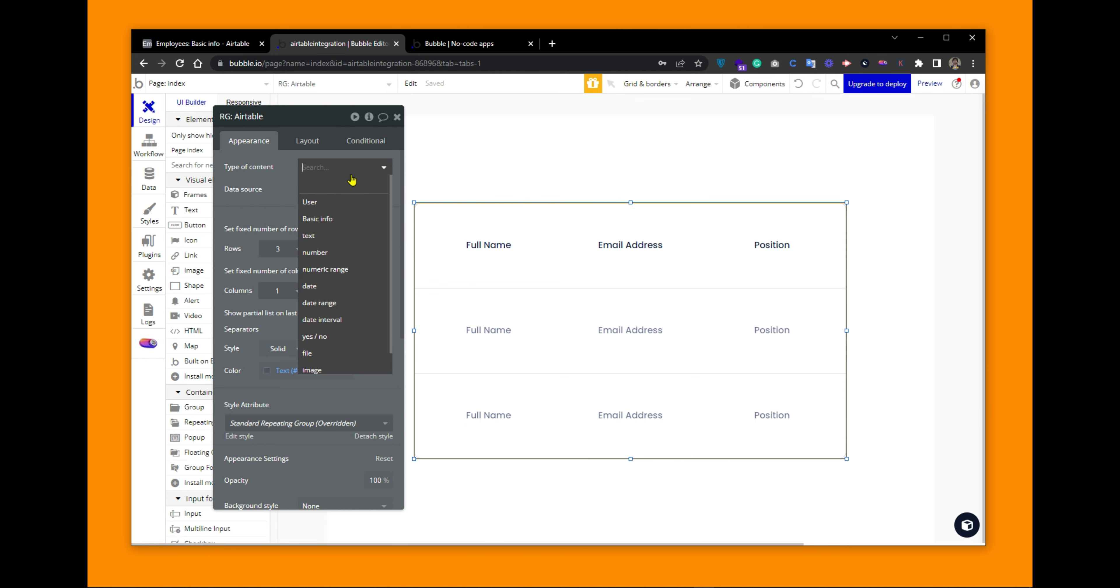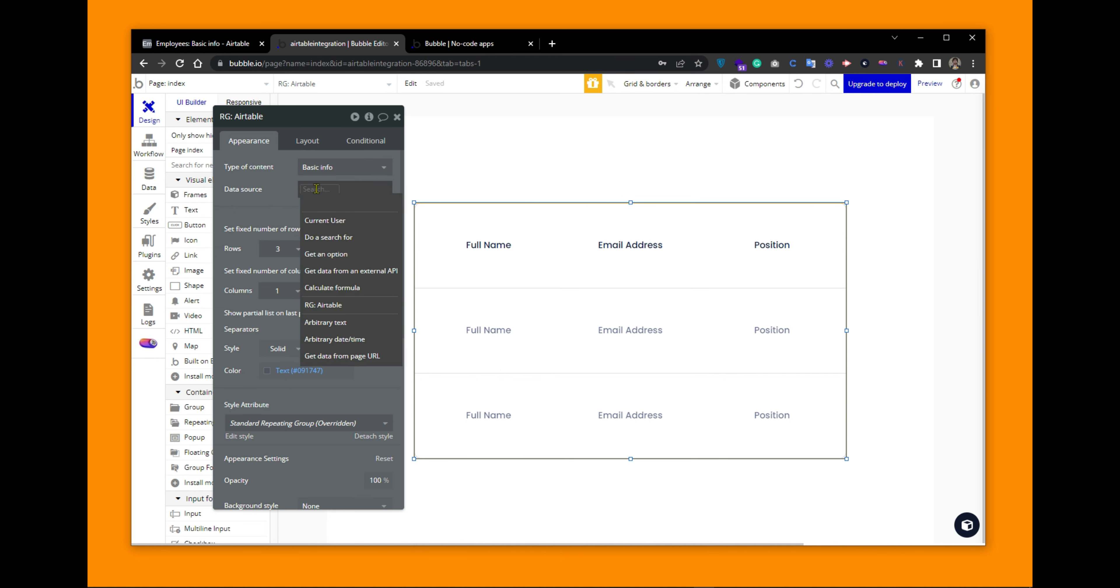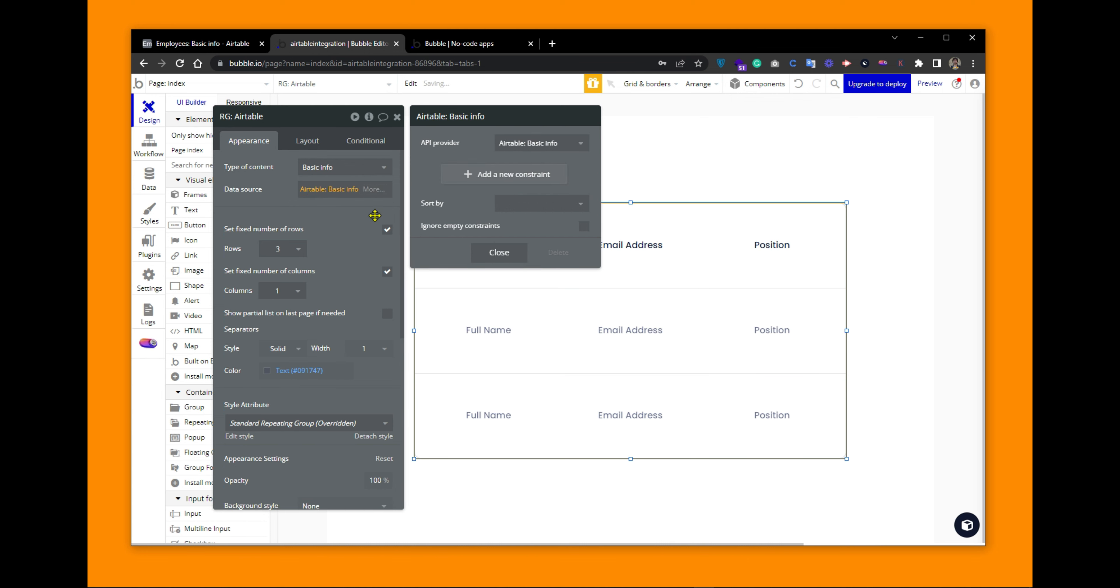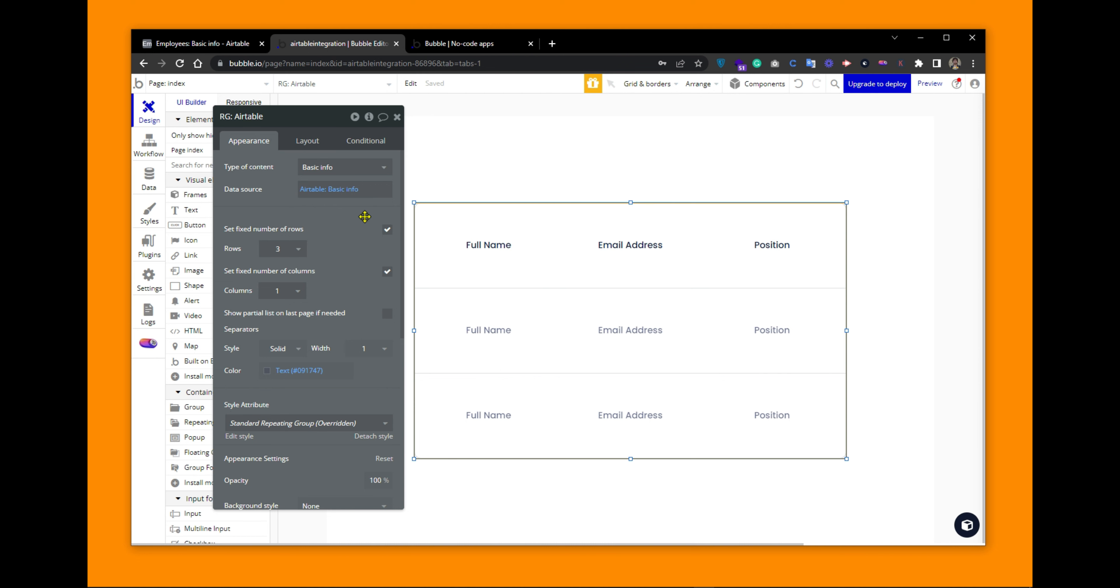And here, the type of content would be the name of the table from your Airtable. And the data source would be from the external API and choose your table name. Once you have connected your repeating group with the plugin, now let's map the fields with the text element.